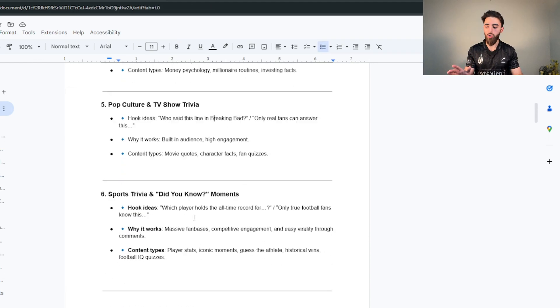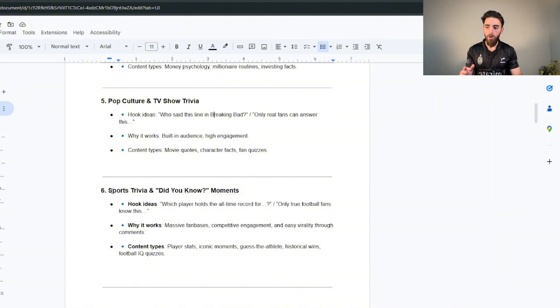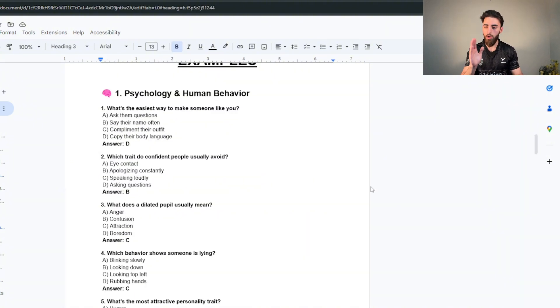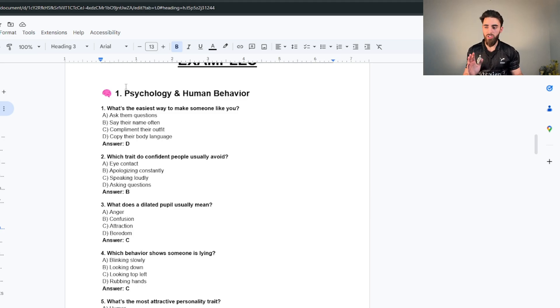Now the quiz type of style videos that I showed you, if you wanted to use these niches for quiz styles, psychology and human behavior, a quiz type of video can be something like: what's the easiest way to make someone like you?